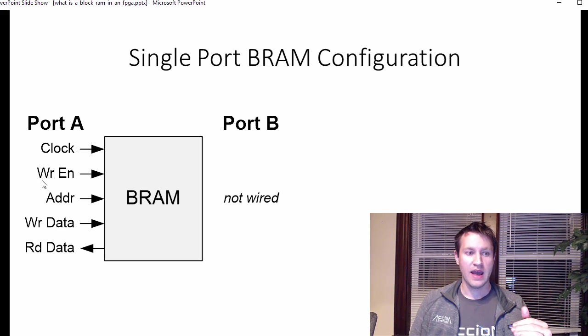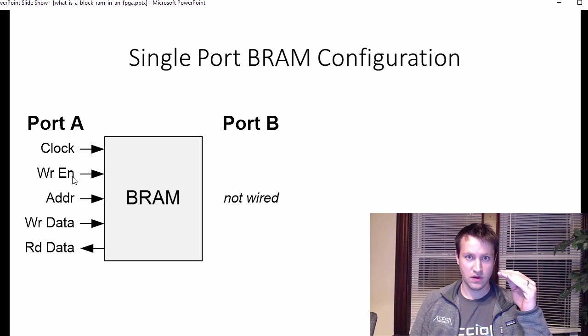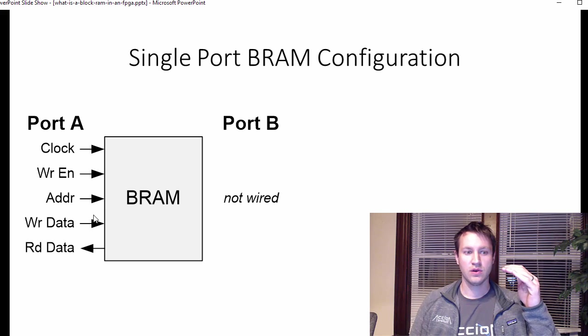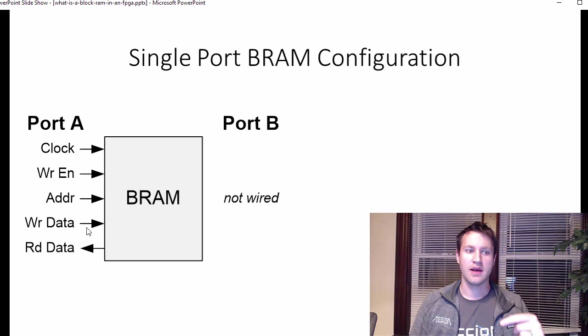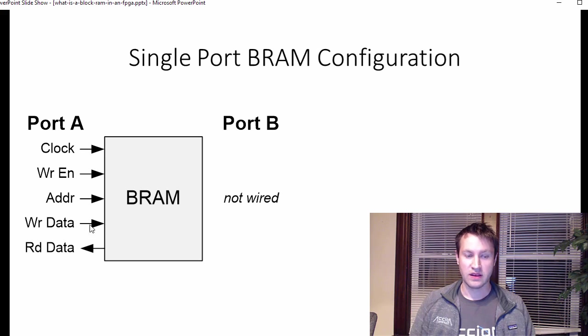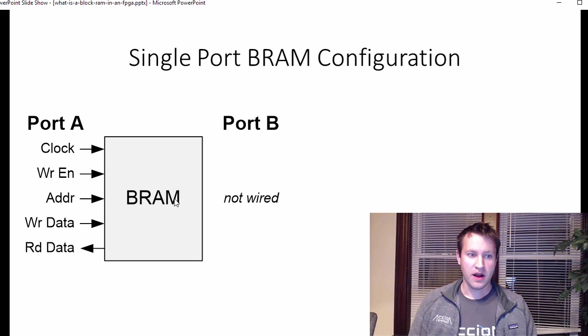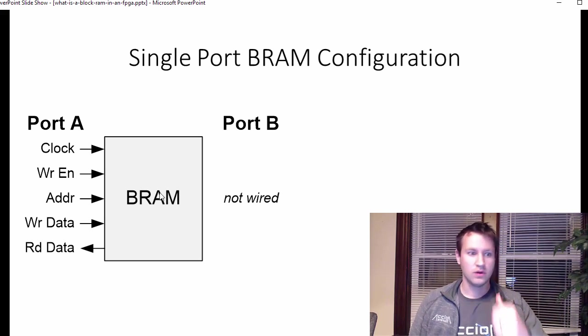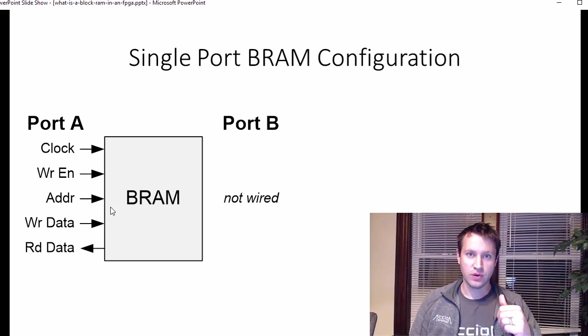So address tells you where in the block RAM at what index to read or write to. When you have write enable high, so I want to write something, it'll clock the data into the block RAM on the rising edge of the clock, whatever data is in this write data input. When write enable is low,